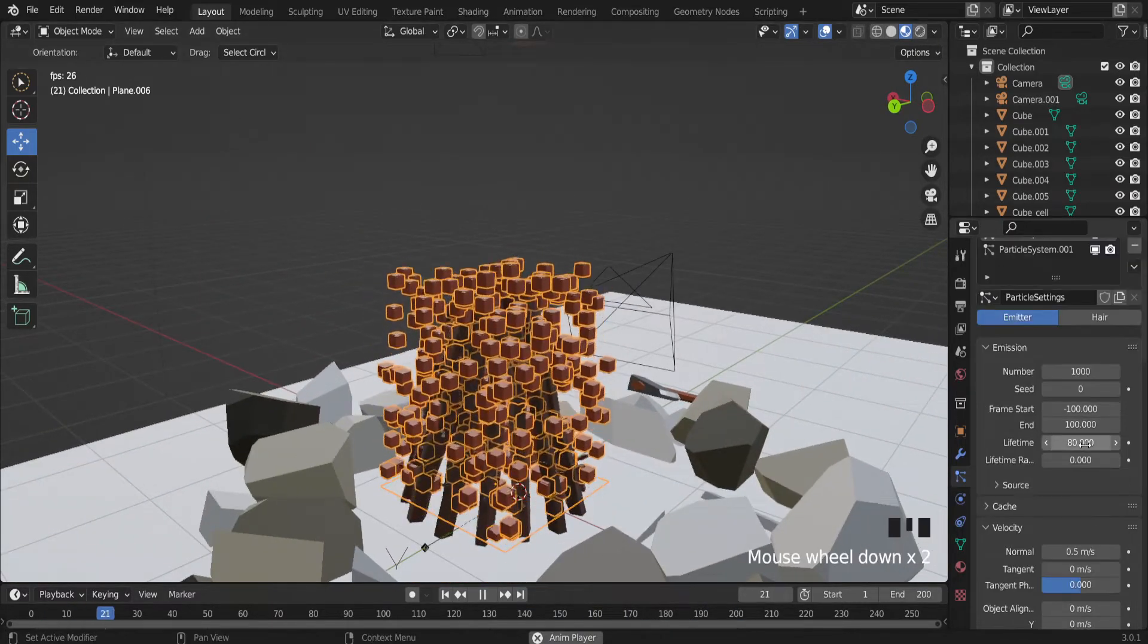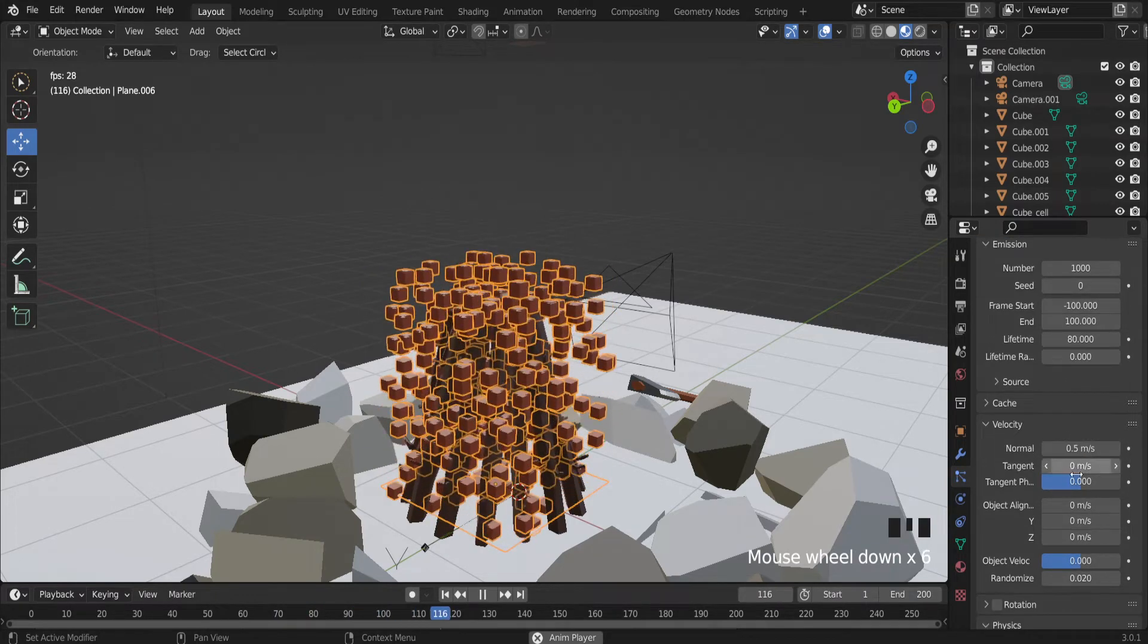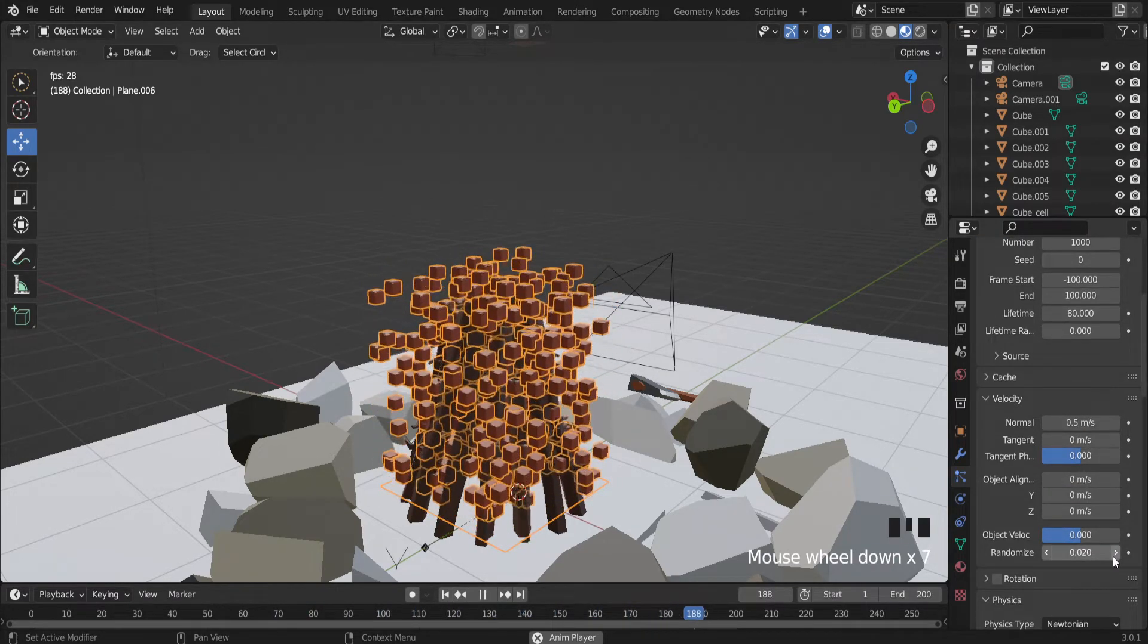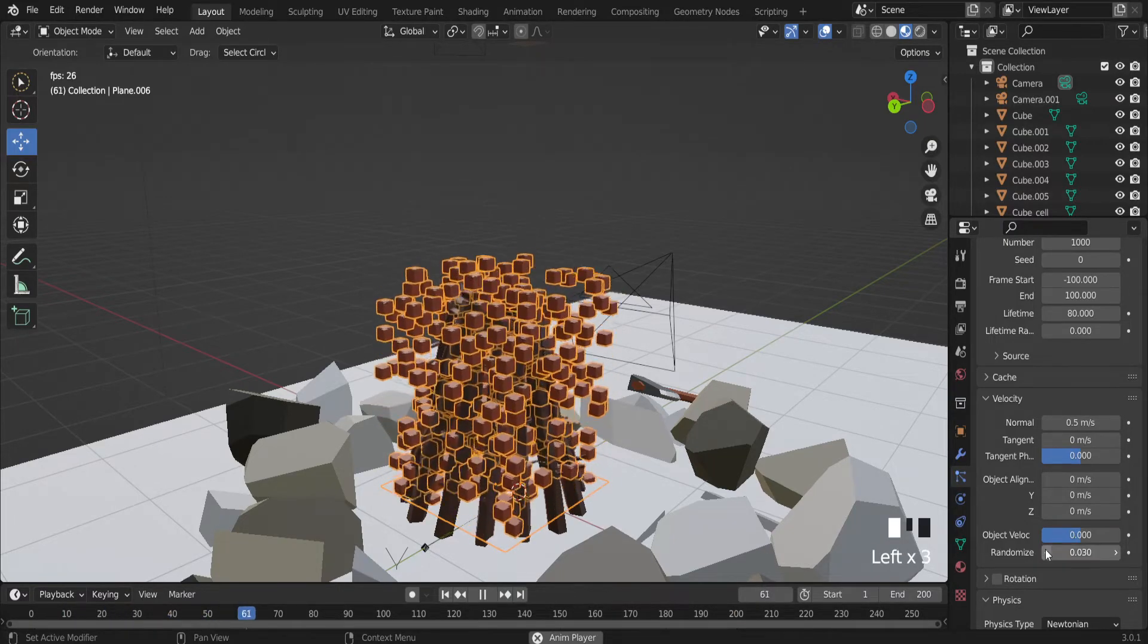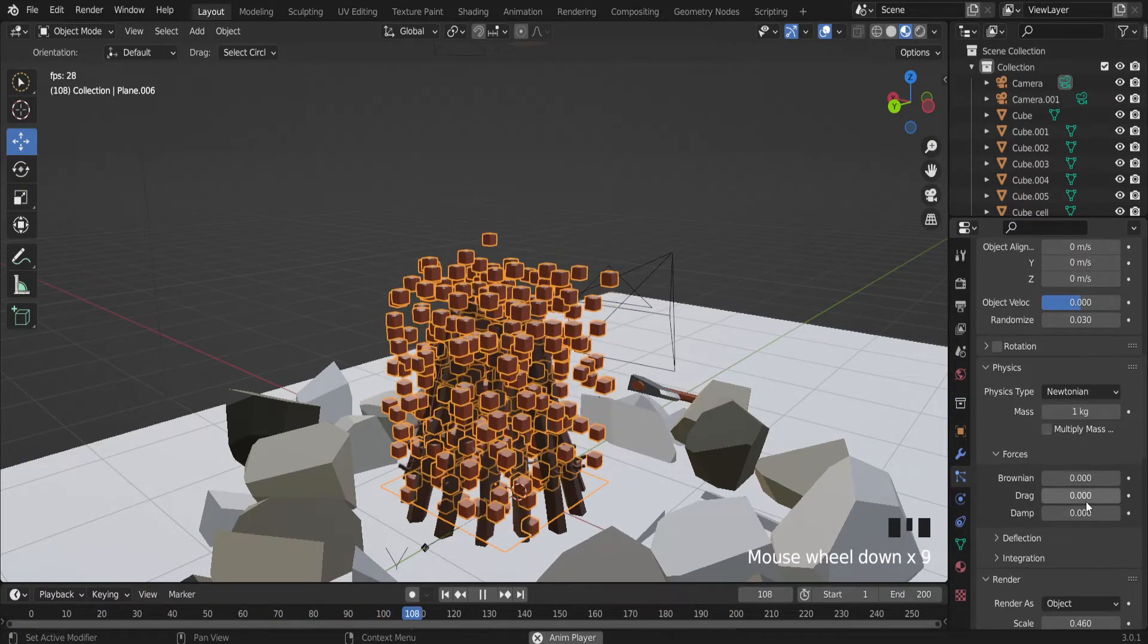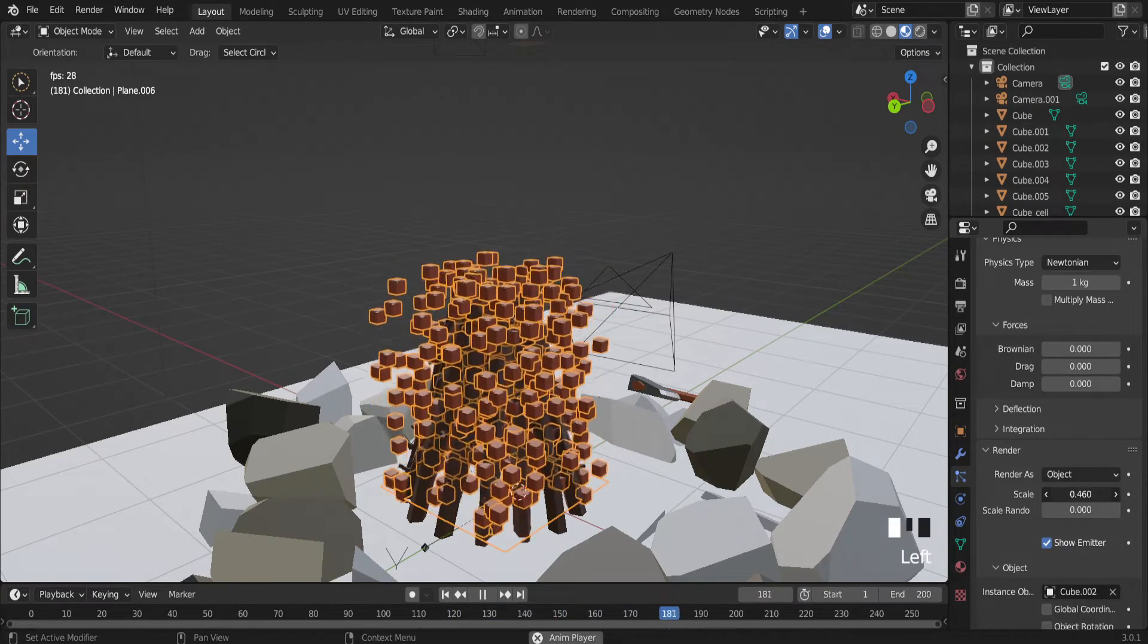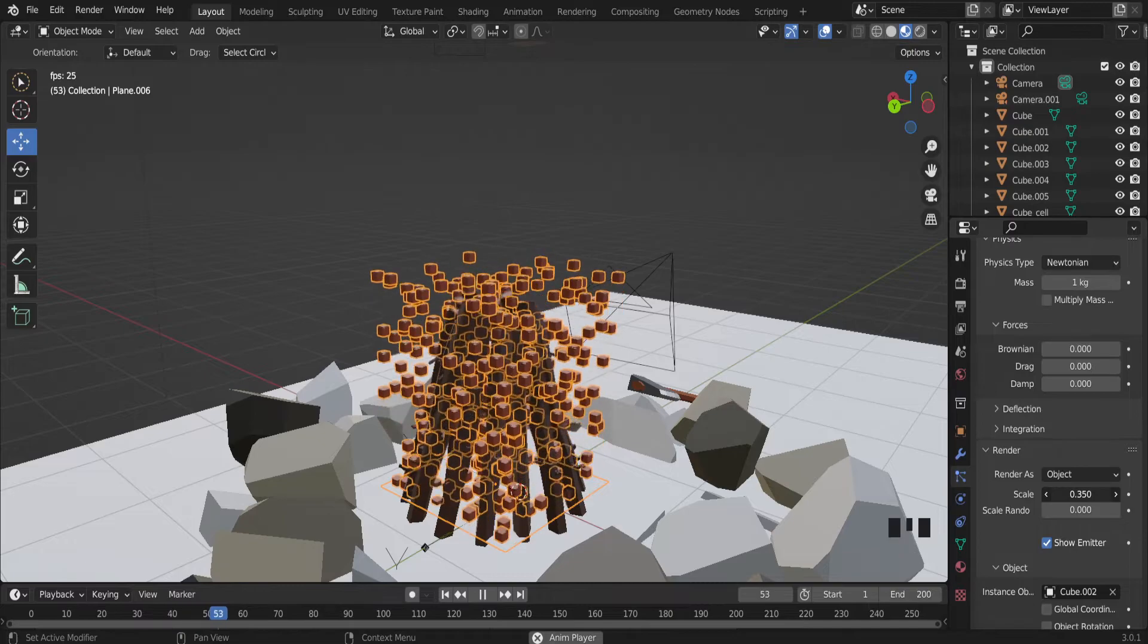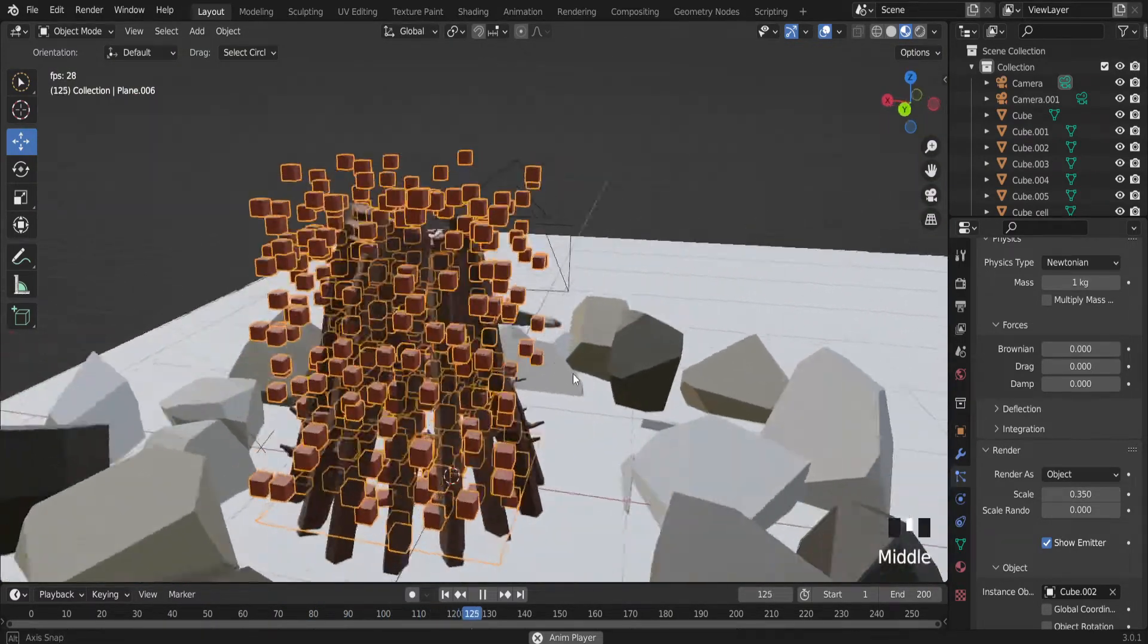Also we can try to play with settings. For example. Randomize a little bit more. Also try to scale a little bit. Actually just try to scale the fire.